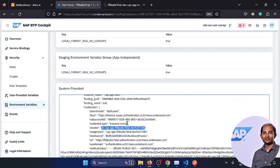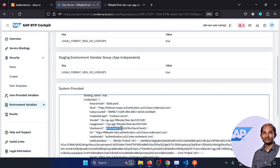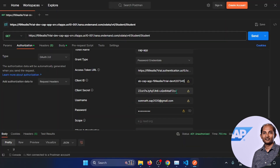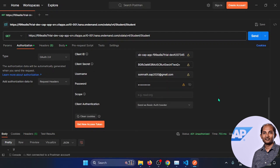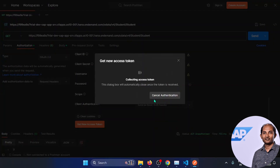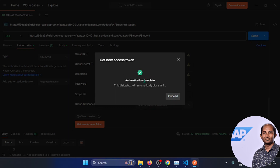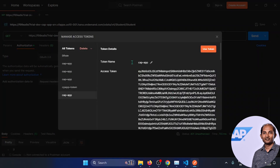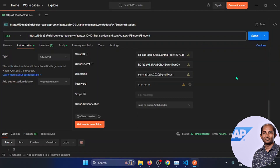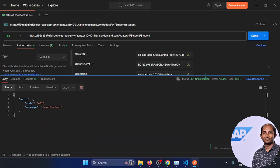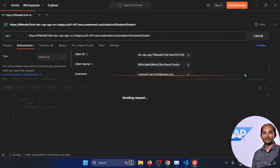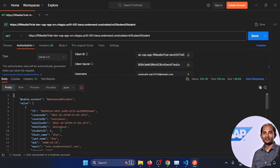Don't copy my credentials — I'll be deleting this anyway. The client secret is here. After filling in the client ID, client secret, BTP user ID, and password, click 'Get New Access Token'. The authentication is successful. Proceed and give a name like 'cap app', then click 'Use Token'. The token is applied and now making the call — awesome, the data is appearing.